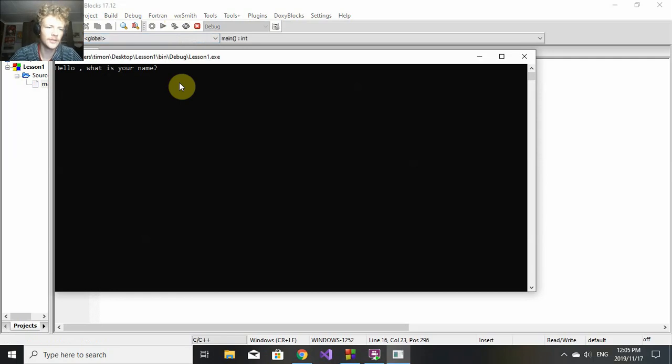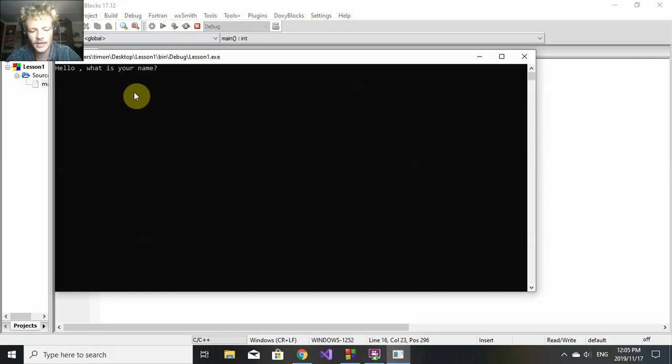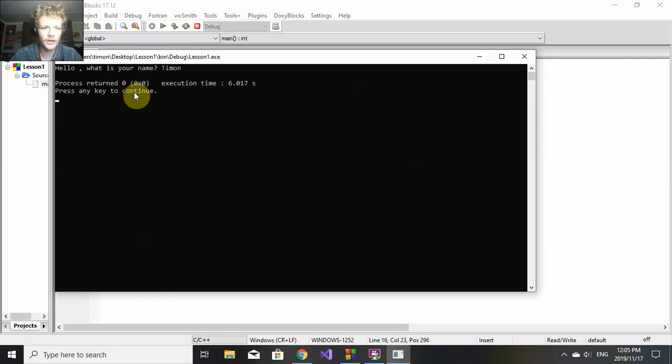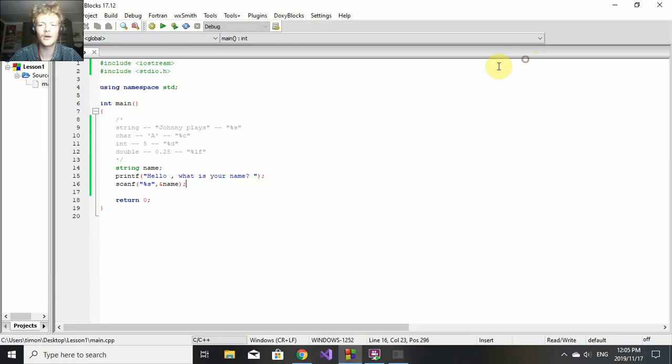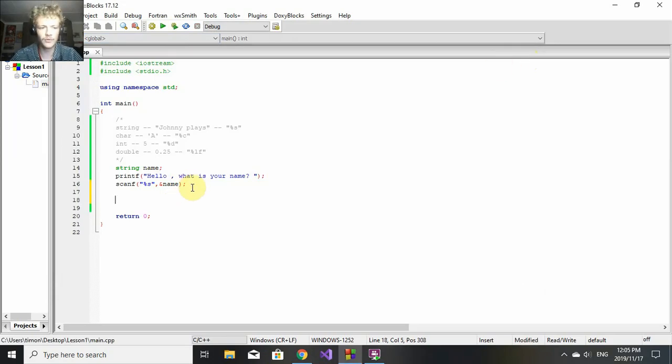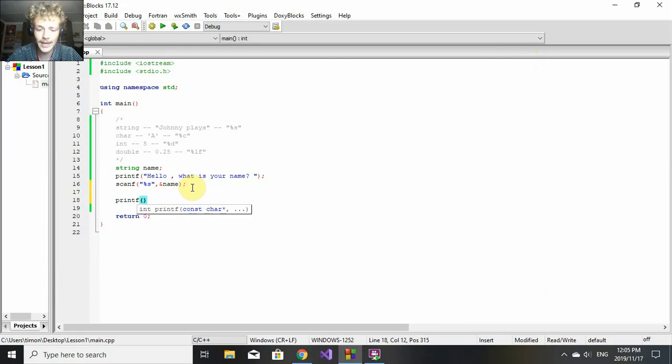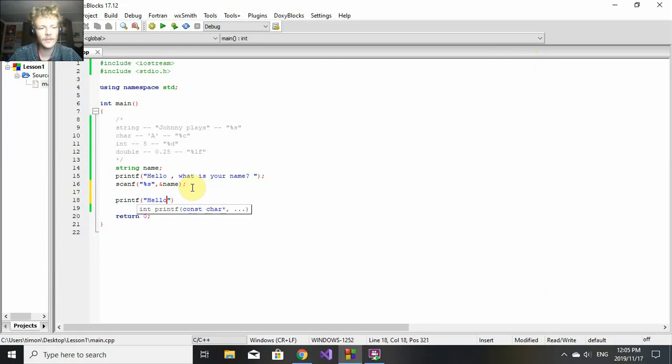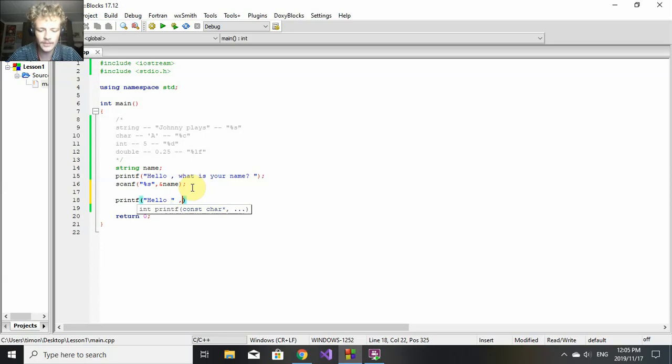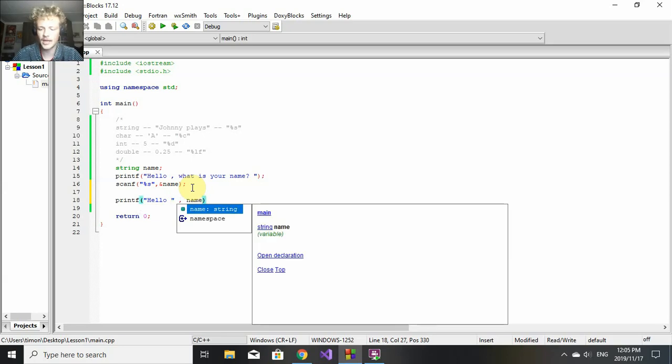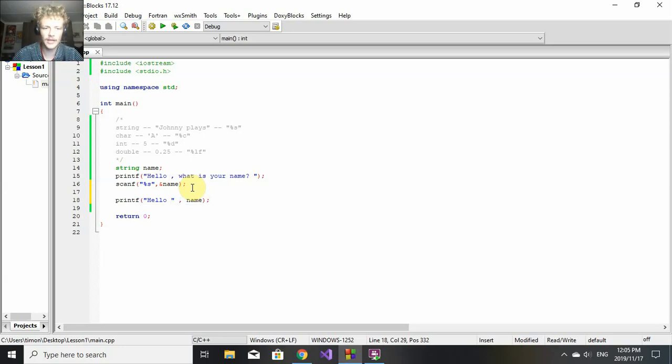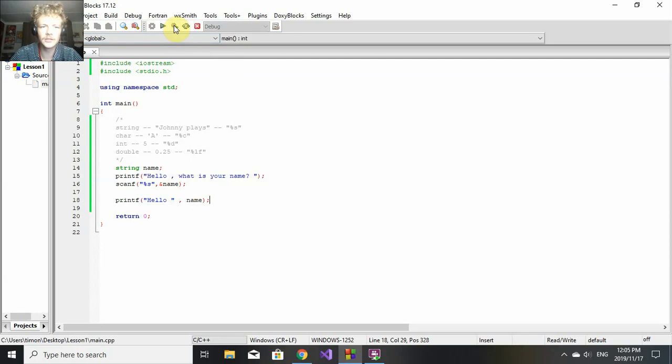There we go. It says "Hello, what is your name?" Now I can type in my name - Timon. Nothing happens now, but we know it's stored in the variable name. Let's just prove to you that it's really stored there. We'll use printf once again and say "Hello" and then the name, so it should say "Hello Timon".